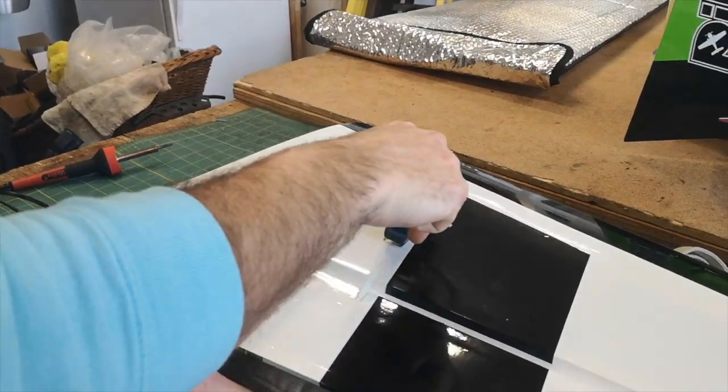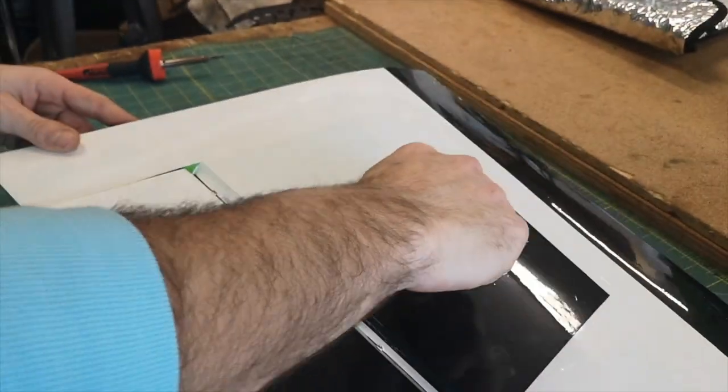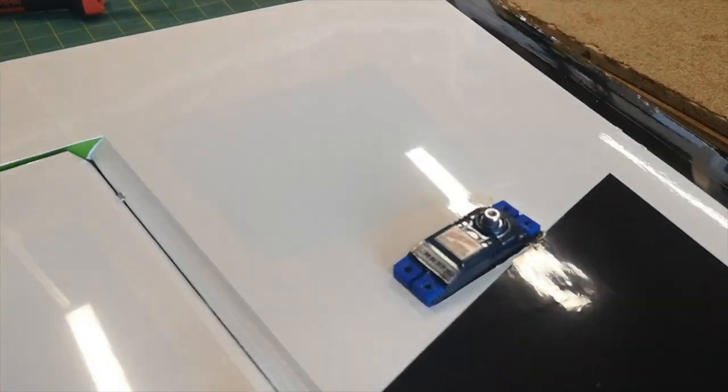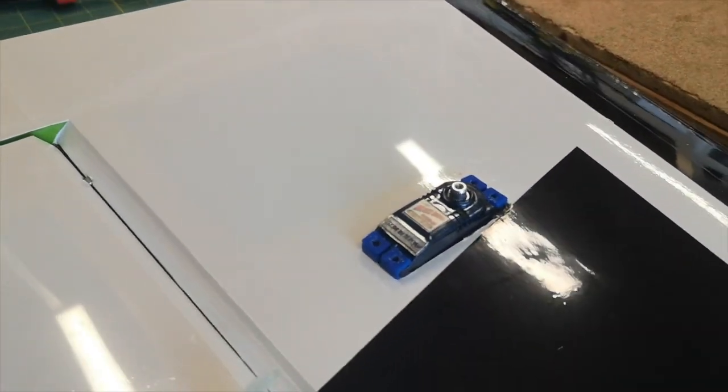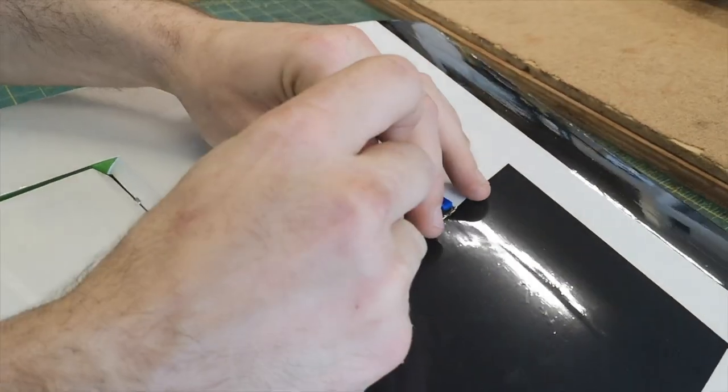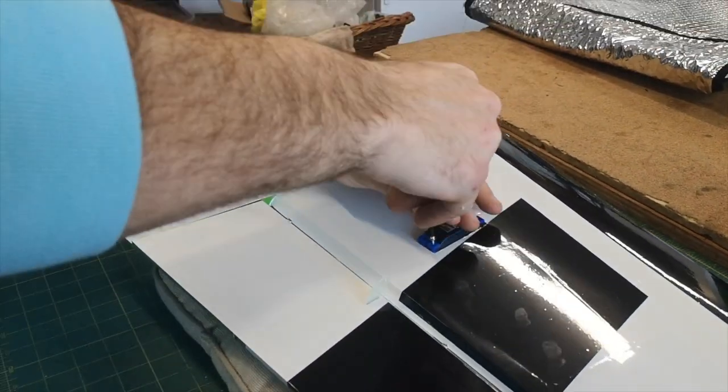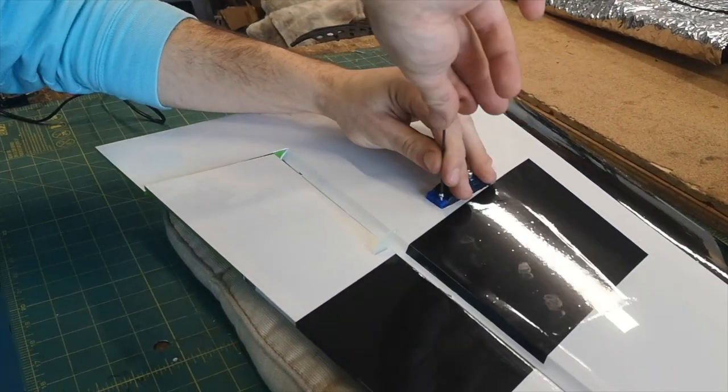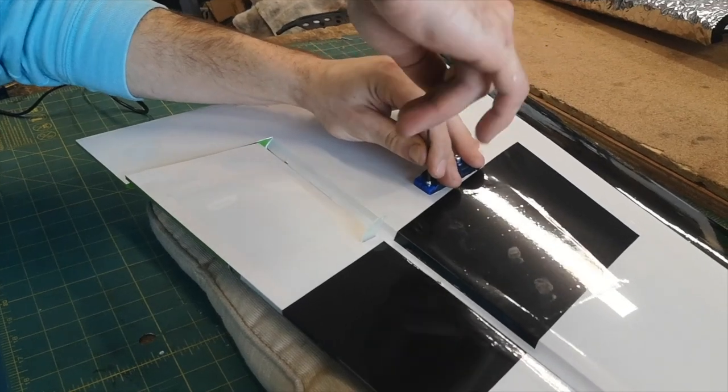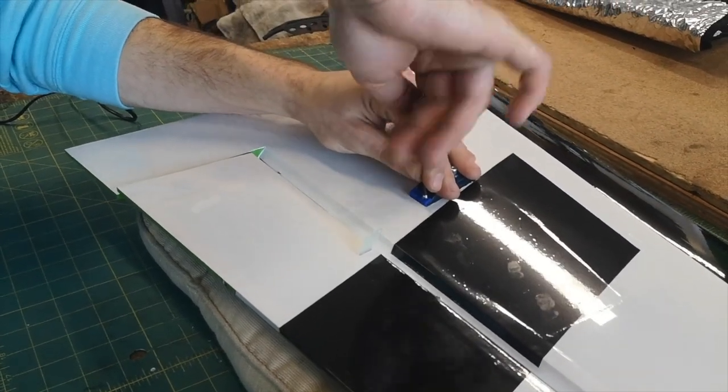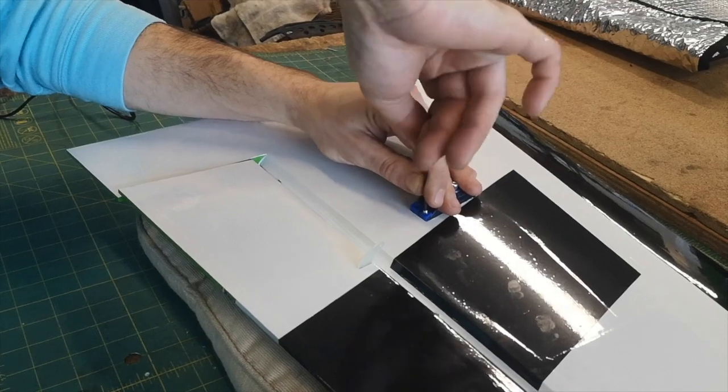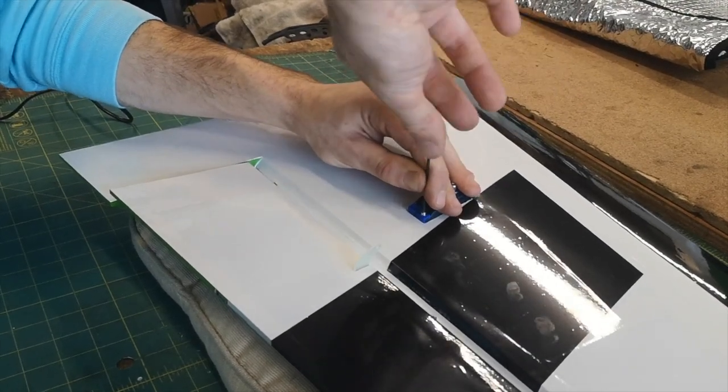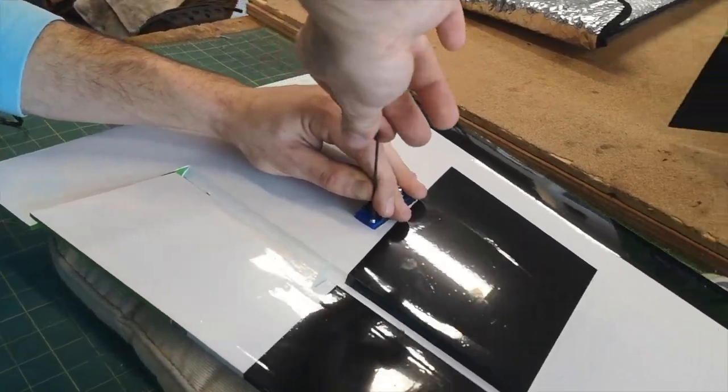So now our CA is all dry, we're going to drop our servo back in here and we're going to put the servo screws into it to tighten it down. Now that the CA has dried in there, we got some good hard threads to tighten down on and you don't have to worry about stripping out that plywood.